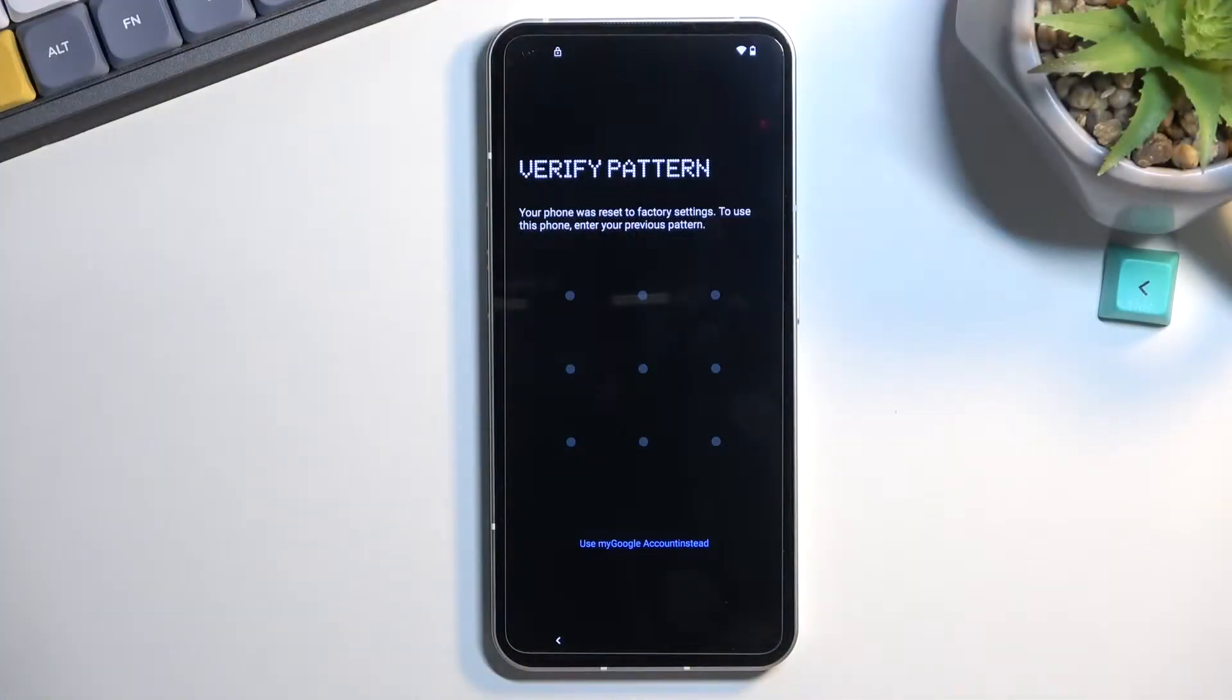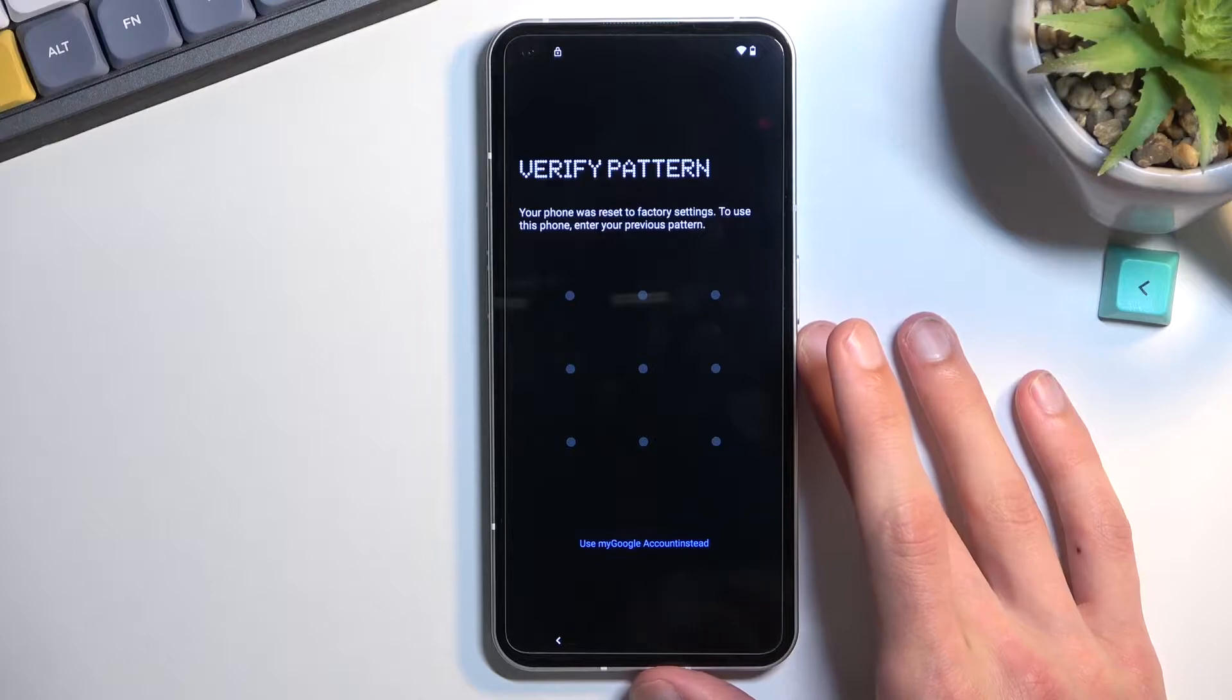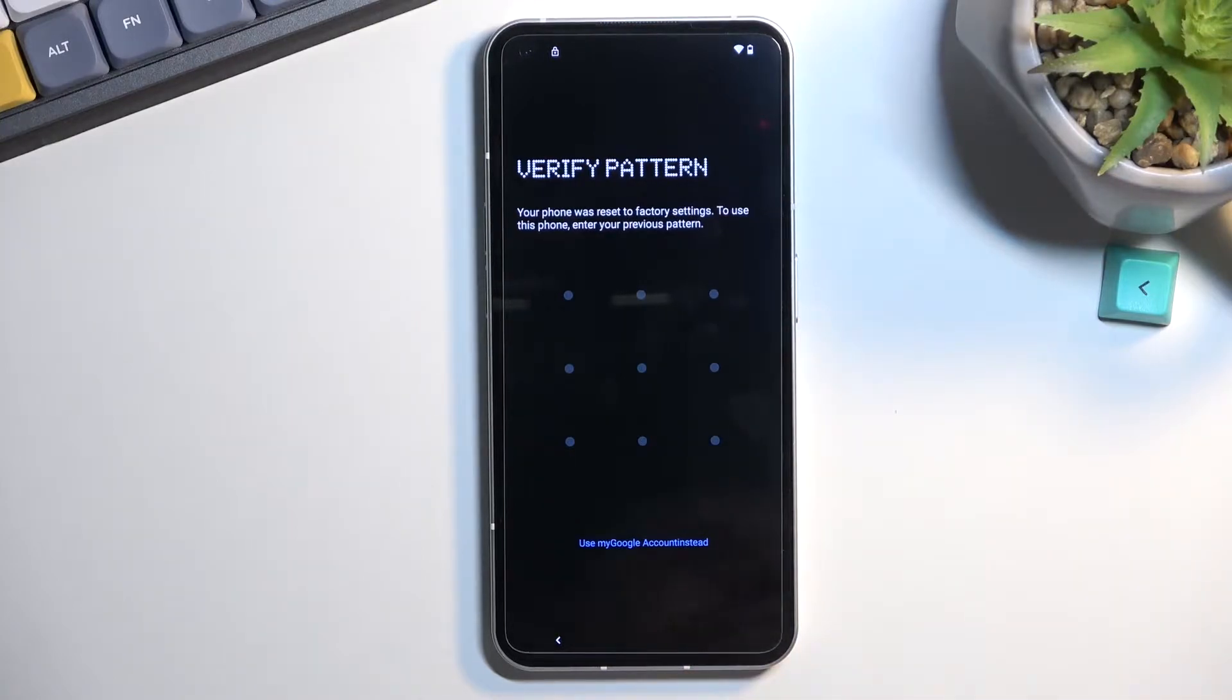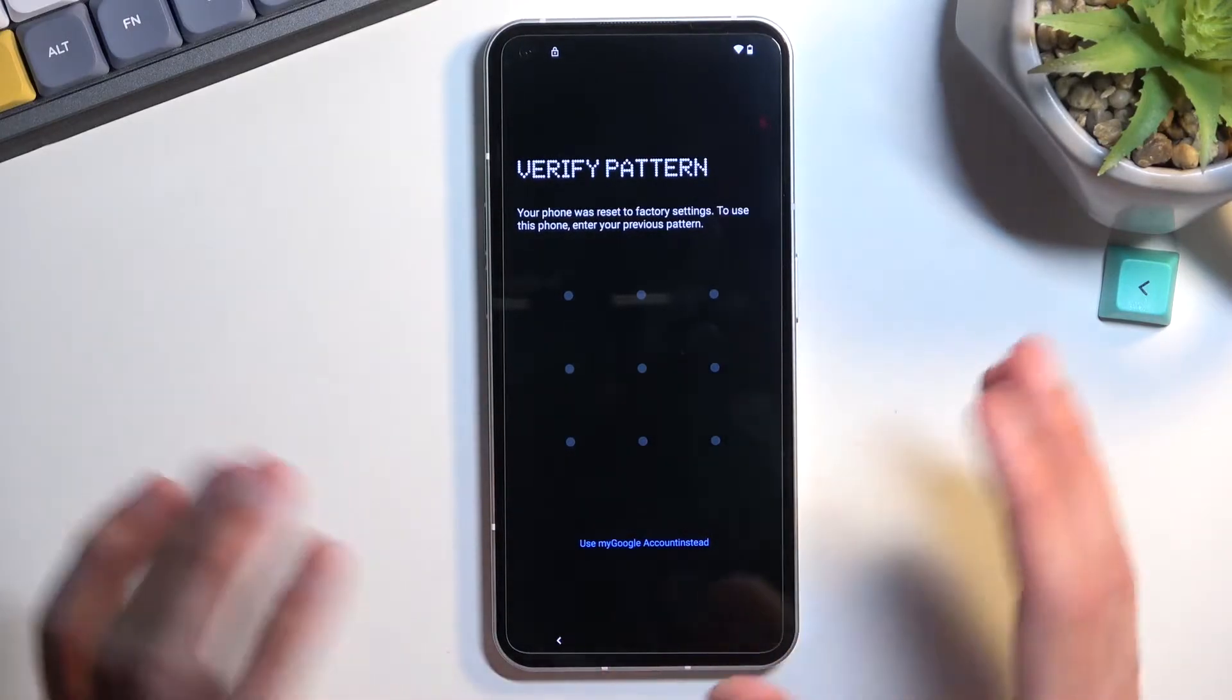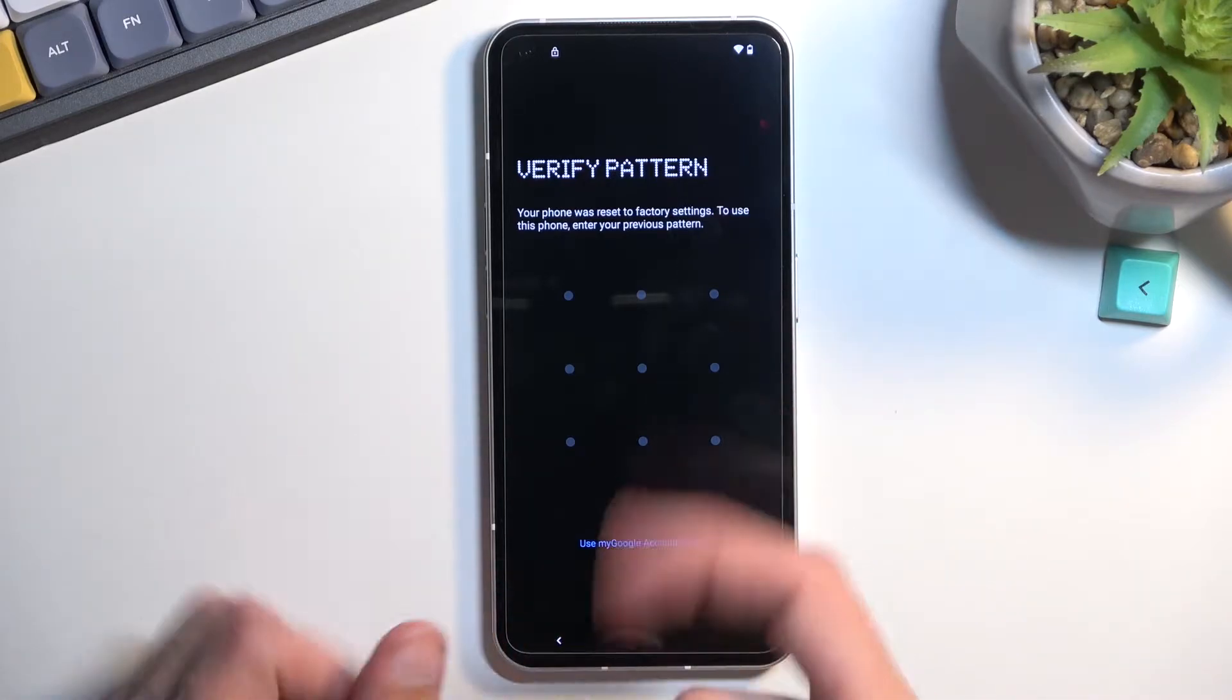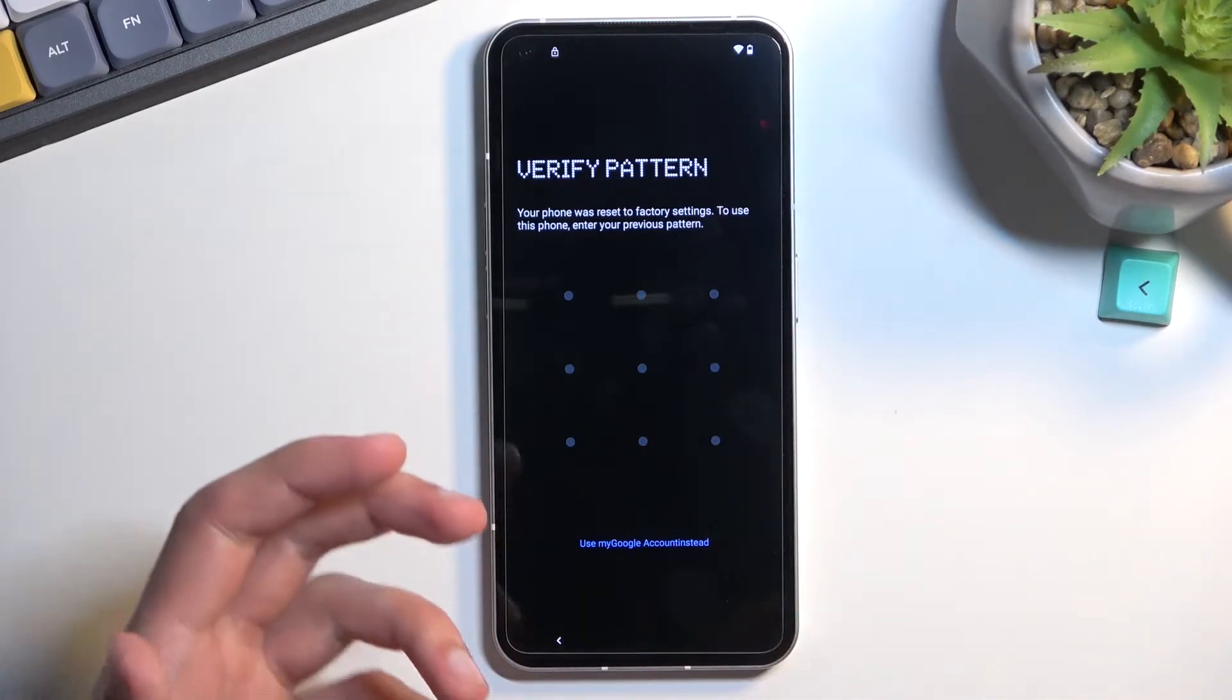So to get started, you want to progress a little bit through the setup till you get to the Wi-Fi connection page. But before I do that, just to show you, you can see that this device is actually locked.